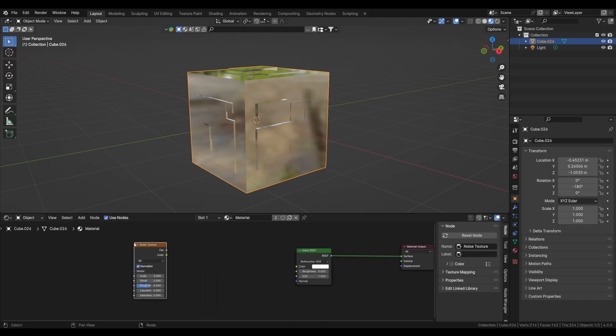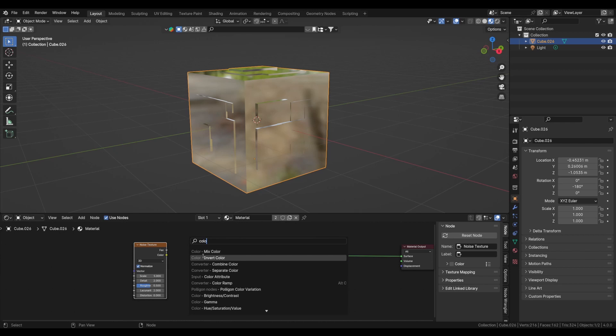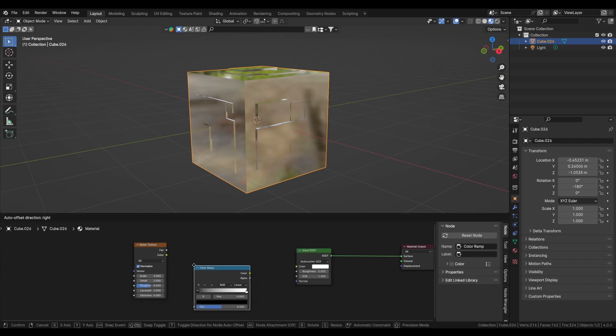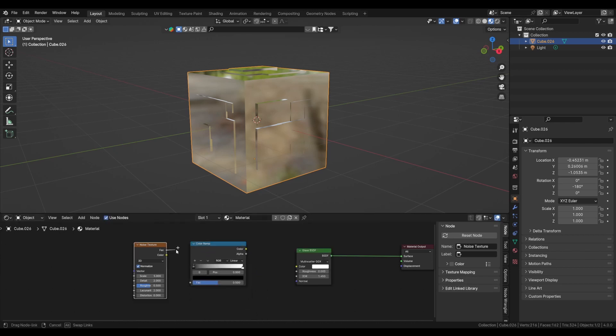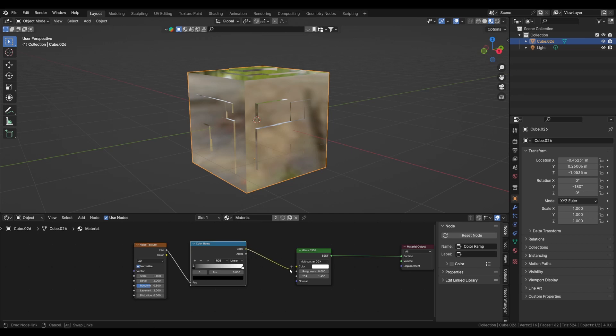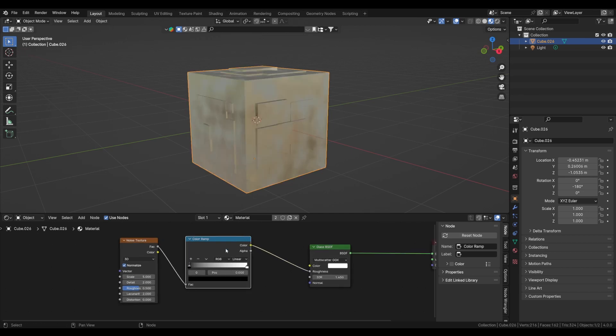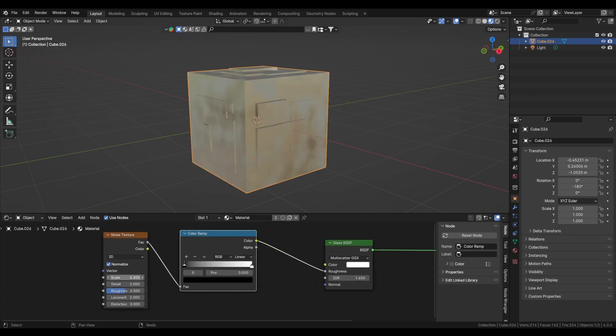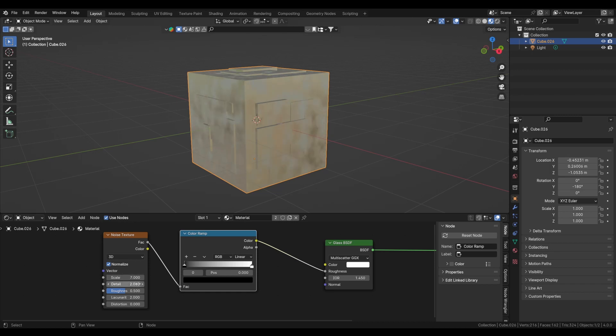And we will add a color ramp as well for controlling the noise. Let's add the color ramp and plug factor into the factor and the color into the roughness. Now we can play with the scale, make it about seven and the details to eight and roughness 0.8.